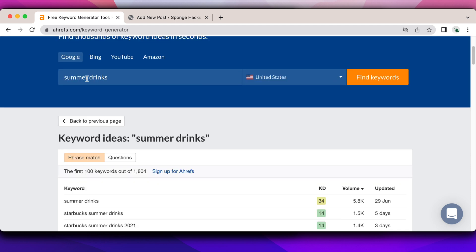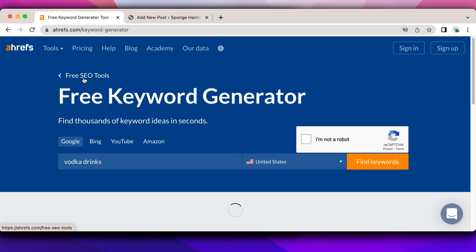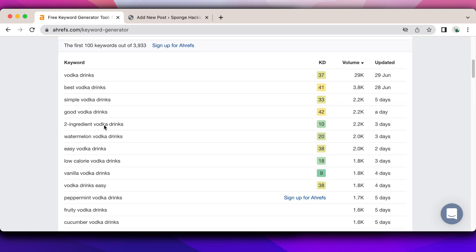I can change this a little bit and put maybe something like a specific drink, so vodka drinks. Two ingredient vodka drinks sounds pretty cool. I like this idea. It does have good volume and it is an easy keyword to rank for. Now what I'm going to do for my next step.